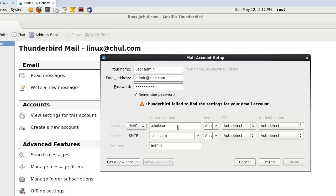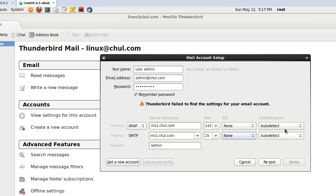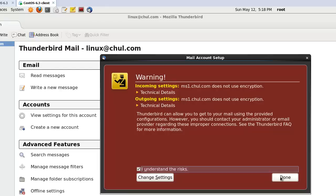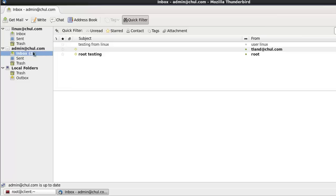Thunderbird will now try to configure and find the settings. The incoming will be IMAP, and the server name will be ms1.chul.com. For SMTP as well, the server is ms1.chul.com. The username is admin. SMTP: no authentication. Click done.